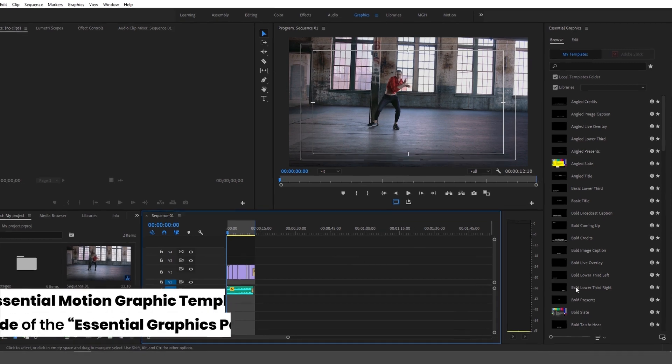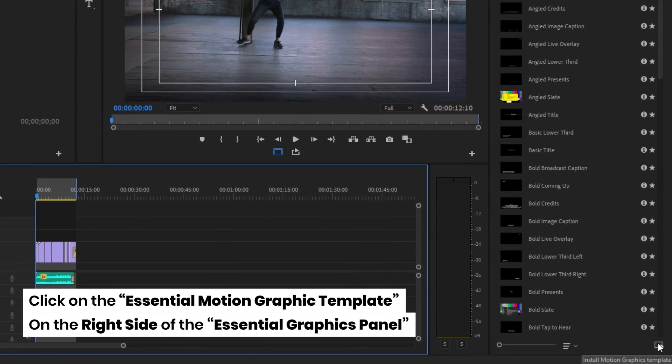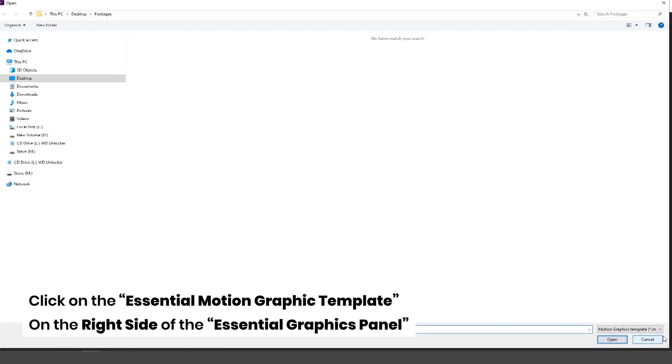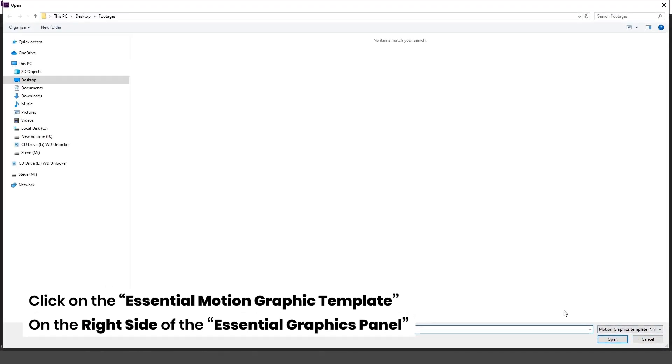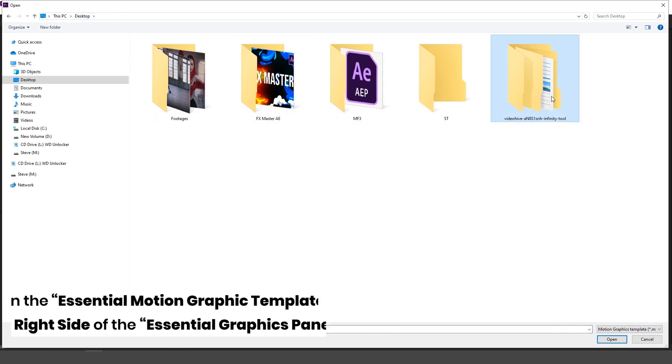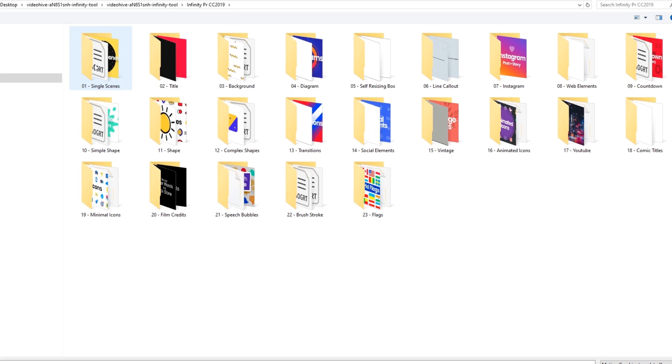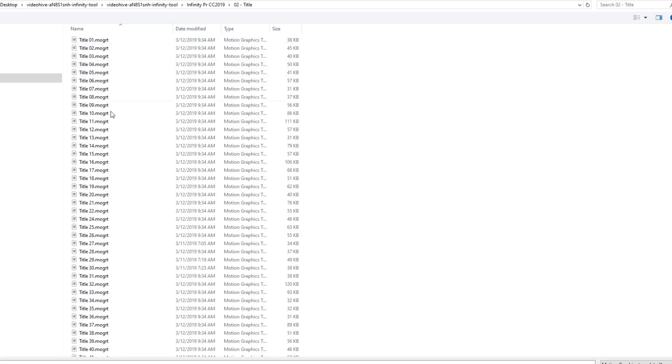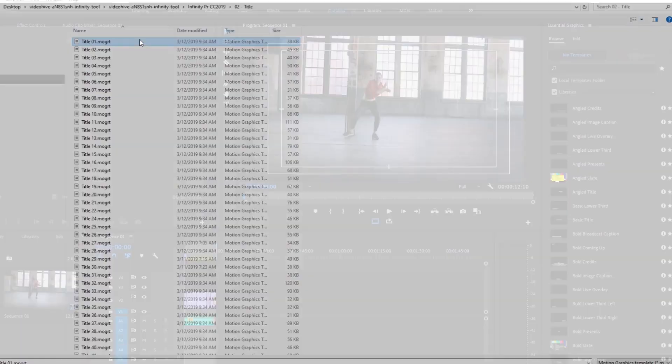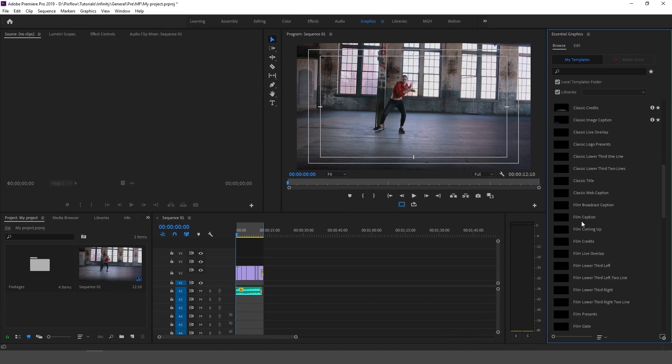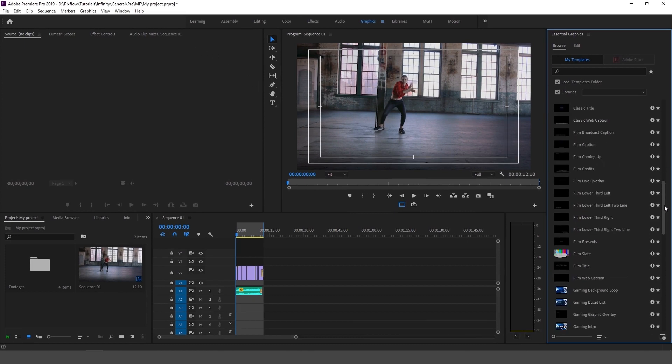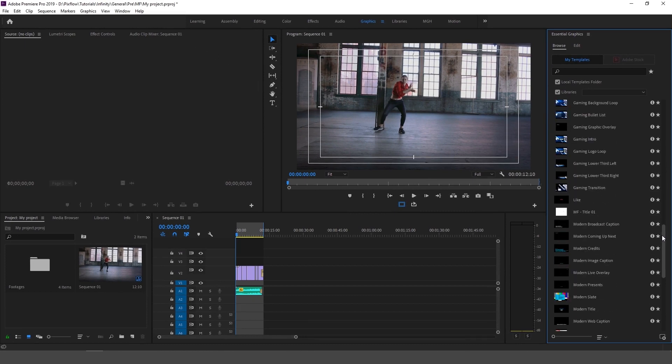If you check the bottom right hand side of your essential graphics panel, by clicking on the essential motion graphics template icon a window will appear. There I can choose any MoGRT file I want. For instance I have added a MoGRT file to my Premiere.